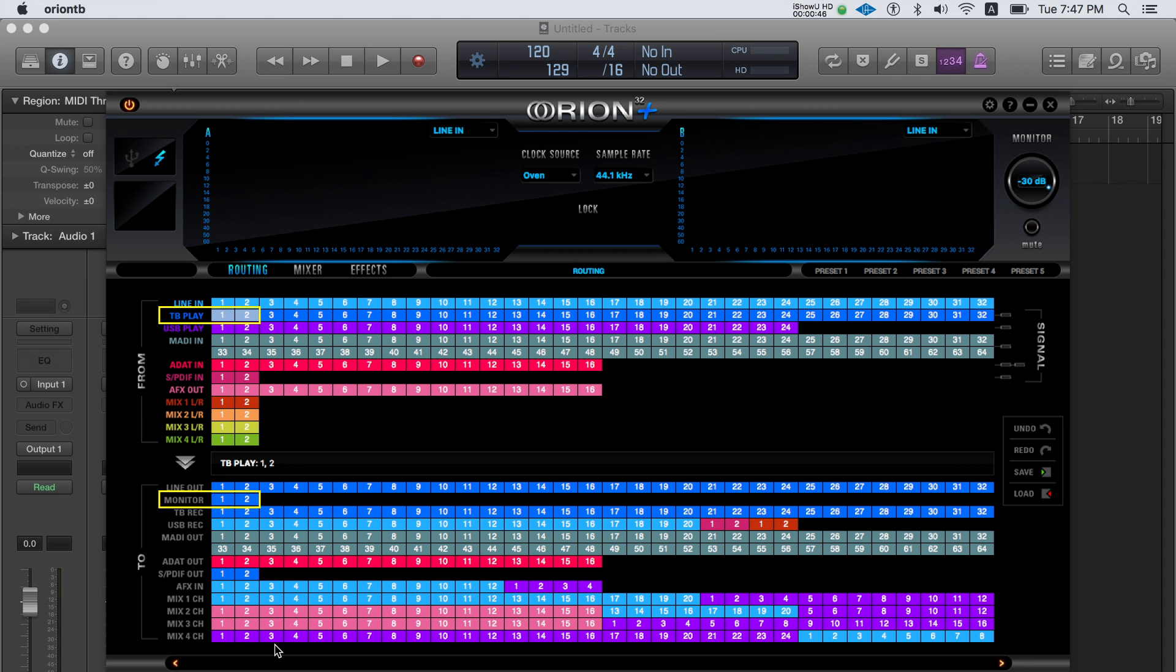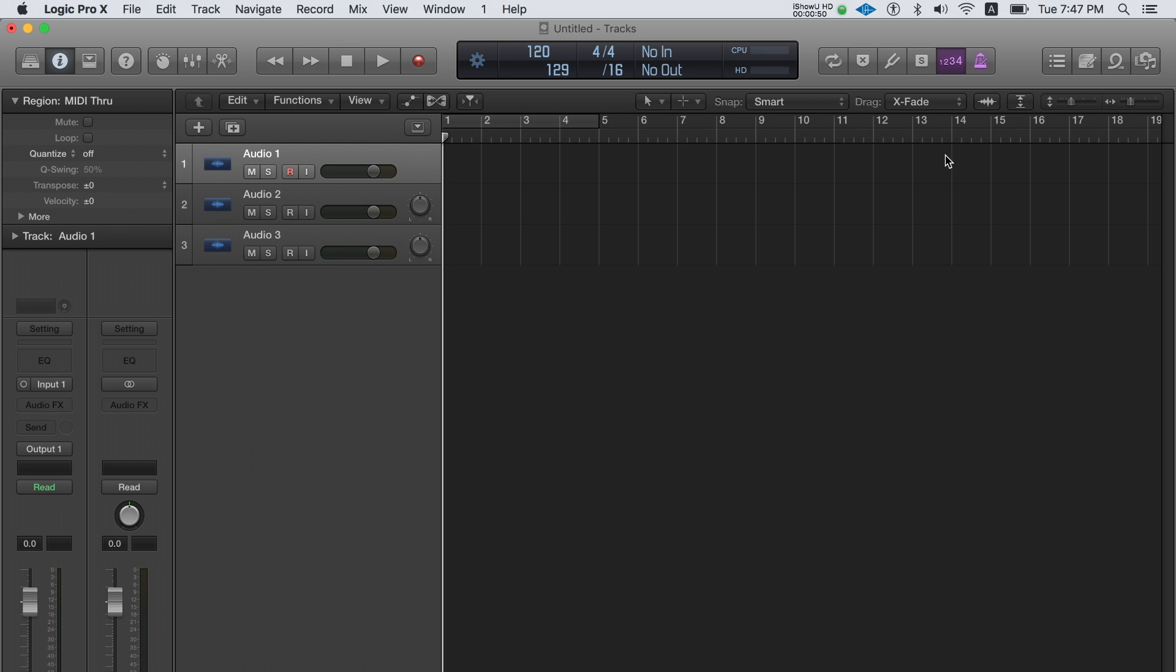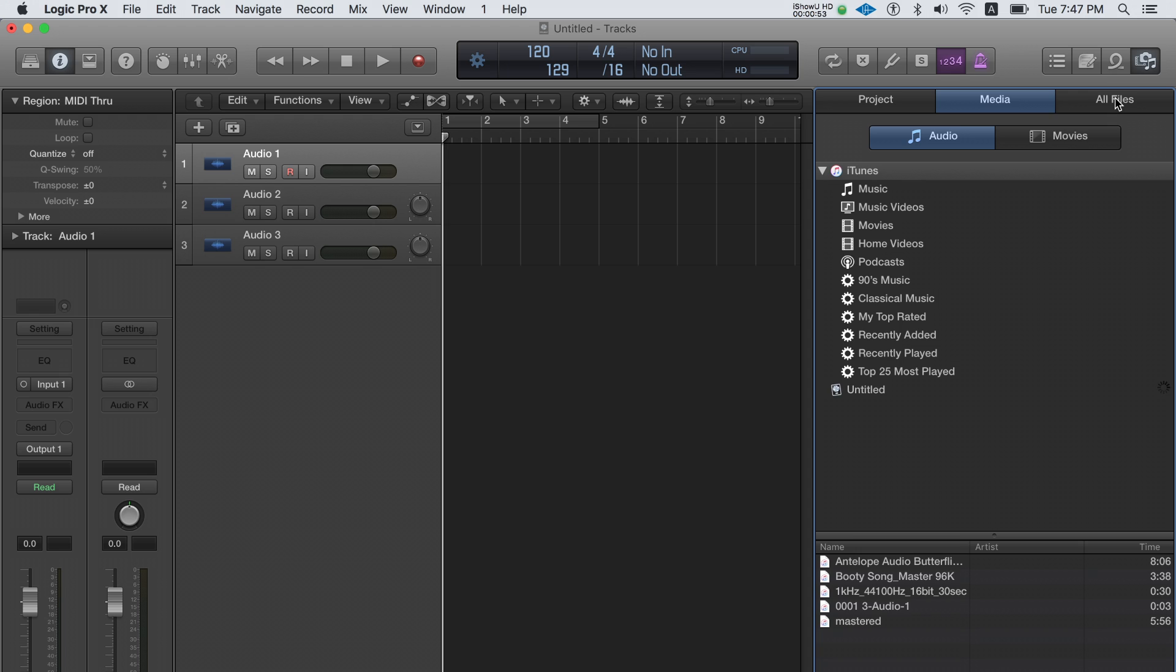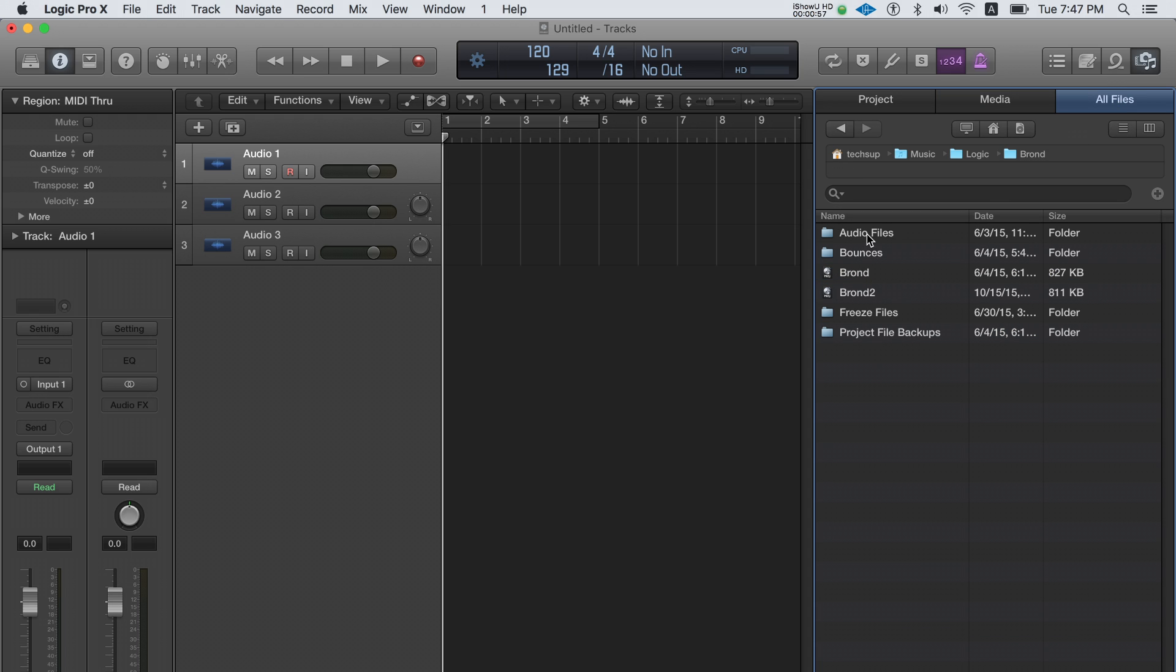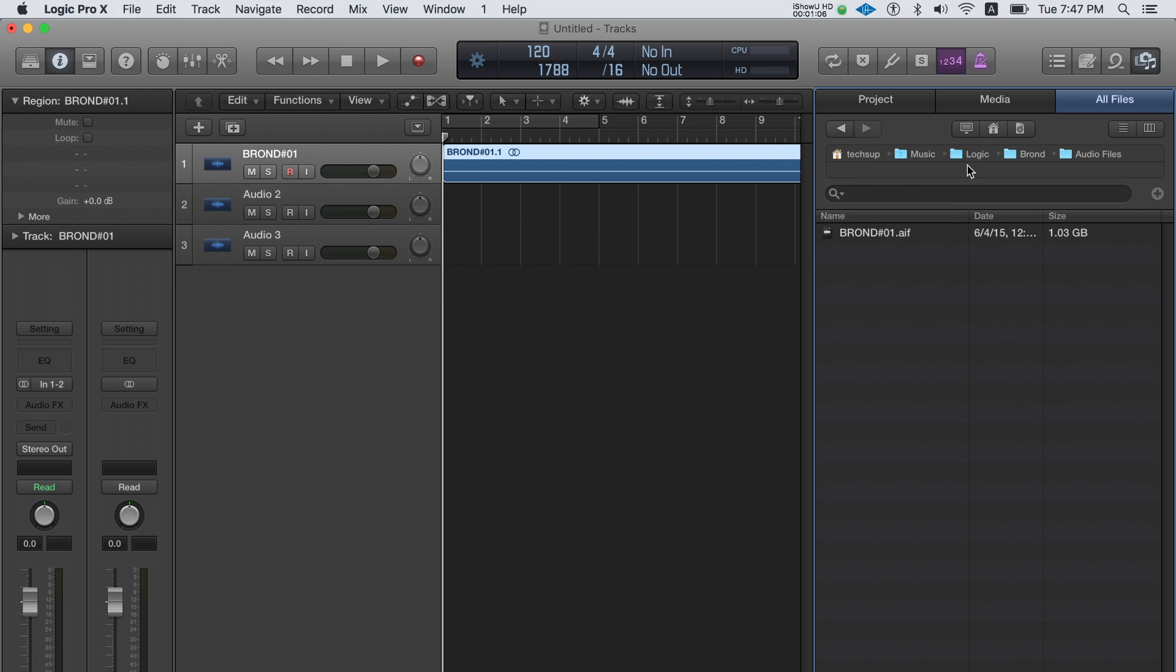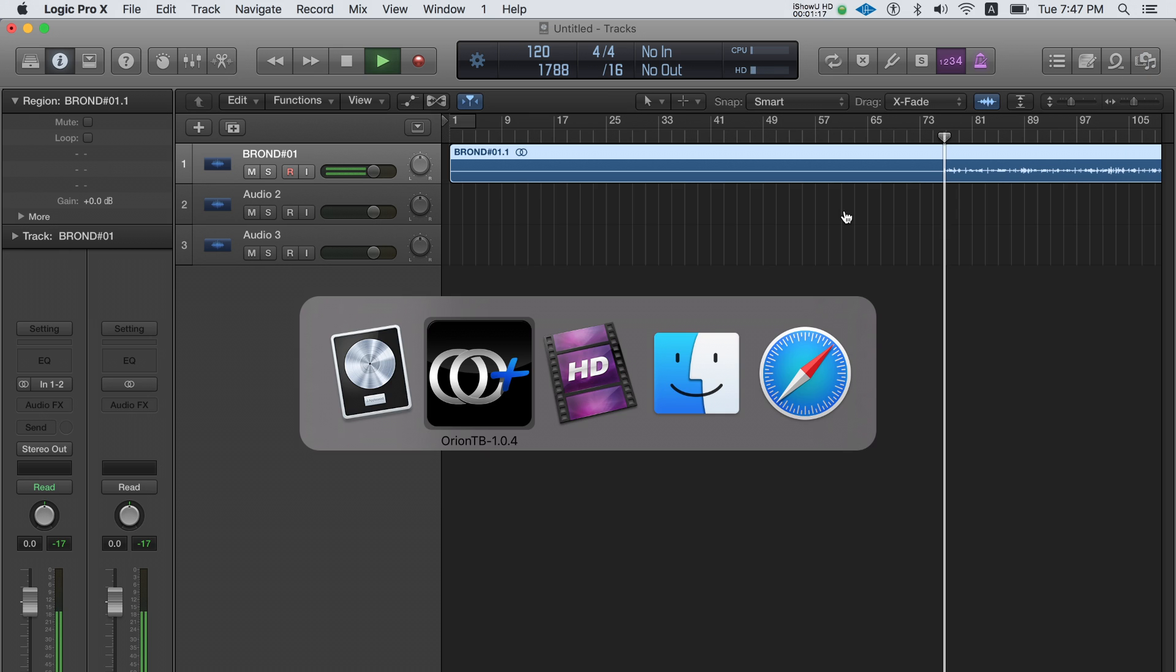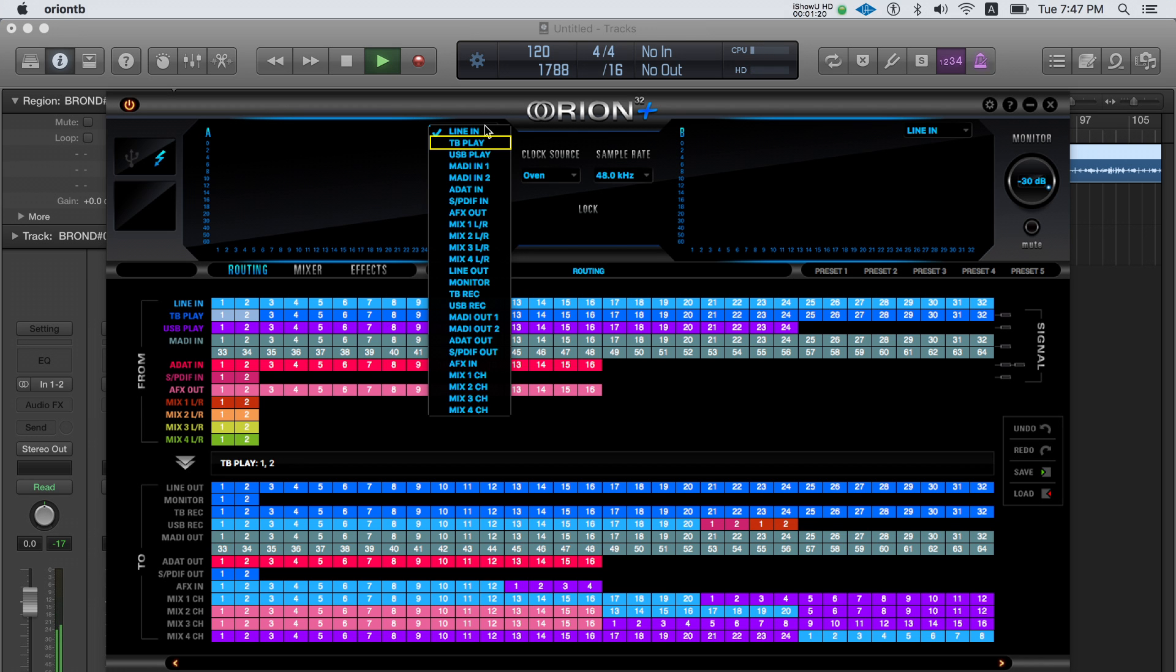Now you can open your DAW and start adding tracks. Add some source files or audio from a previous project. Check on the meters of the Orion 32 plus control panel that you're sending a signal out of TB play and out of the monitors.